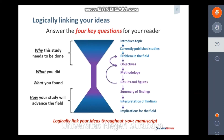If you highlight an important problem in the beginning of your story, your readers expect an answer to that question by the time they finish. That answer is your conclusion. Linking your ideas together throughout your manuscript will help emphasize the significance and relevance of your study for your readers.